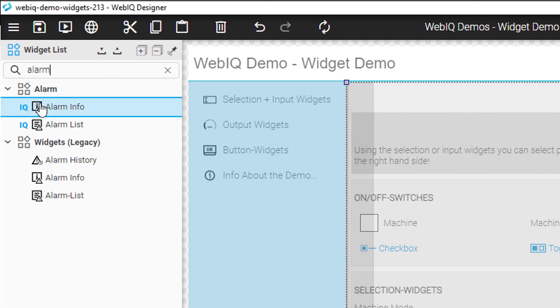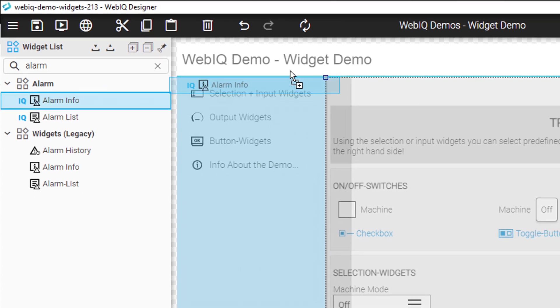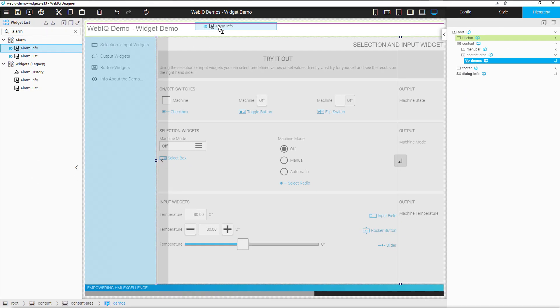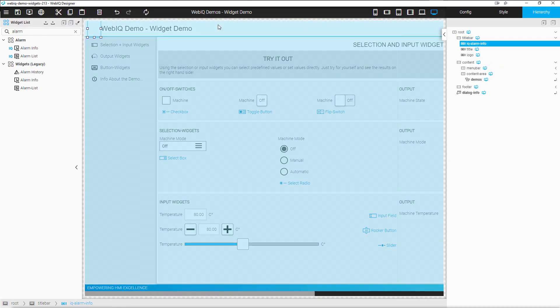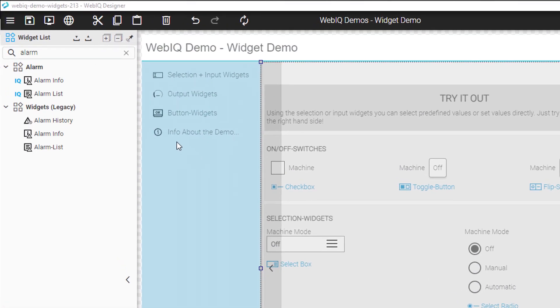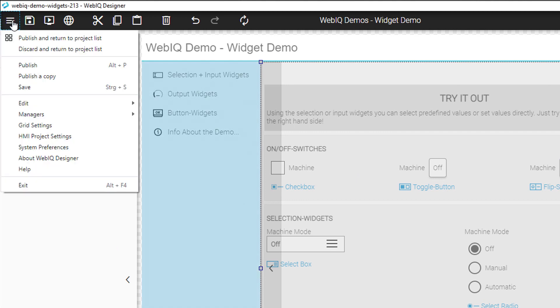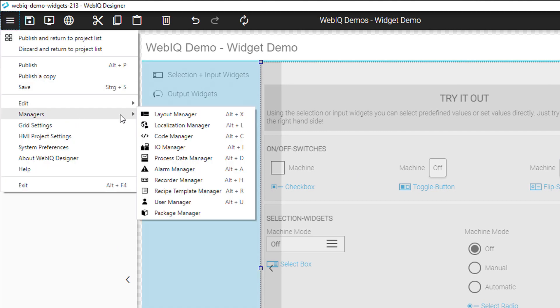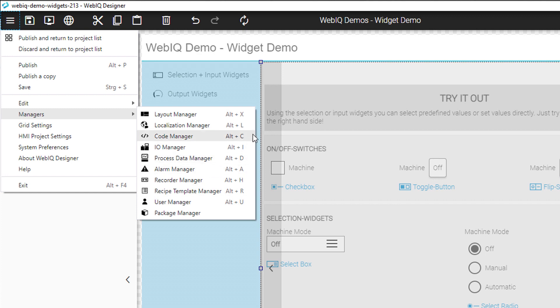We also added the search option so you can quickly find the widget you are looking for. New keyboard shortcuts allow you to quickly access all managers easily. There's no need to open the menus anymore for navigating between the different managers of WebIQ Designer.